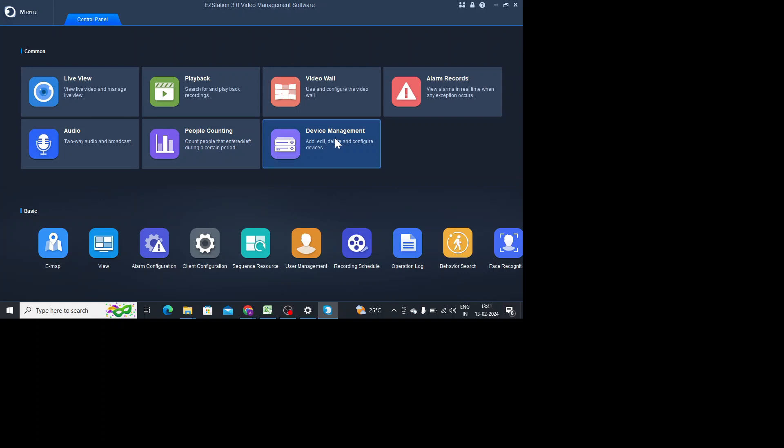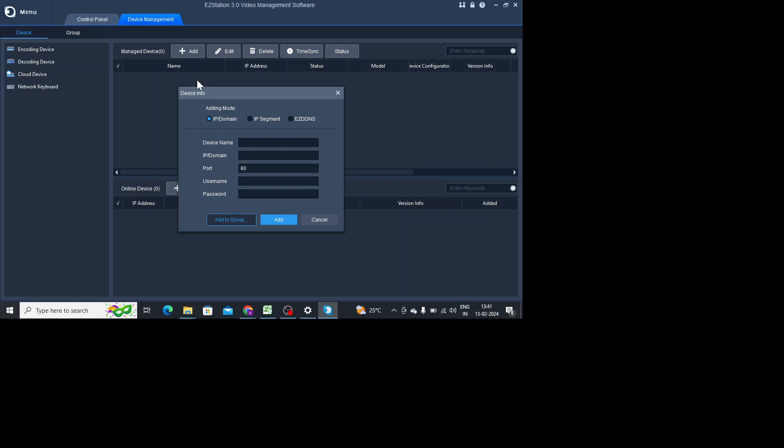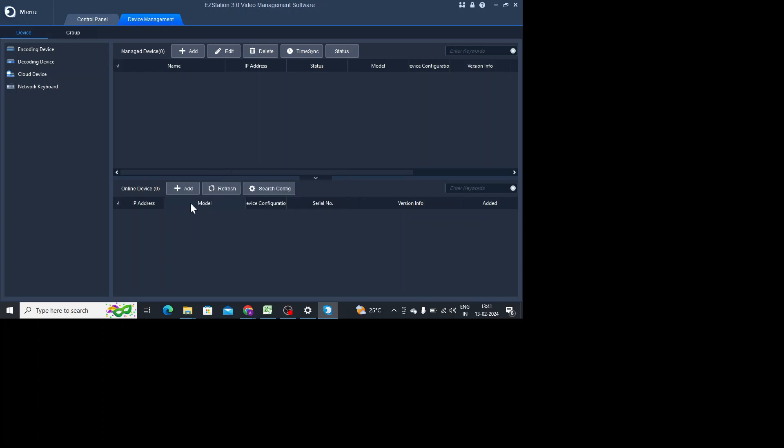You should click on the device management and here you should click on add. When you click on add, you find a lot of options. Here you find things like online devices. So basically if your device and your PC both are on the same network, on the same router, if it's connected to the same router, then you should find the device here. Otherwise you should click on this plus add button.